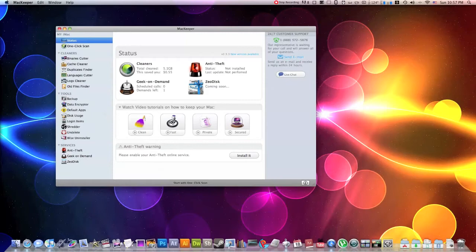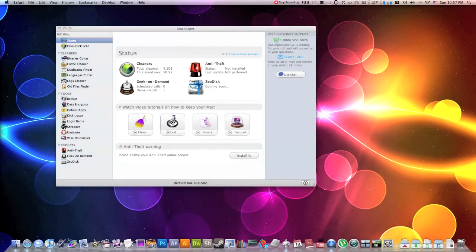It has multiple standalone tools such as undelete, data encryptors, wise uninstallers, shredders, disk usage, a backup utility. It does everything and it does it for an amazing price.